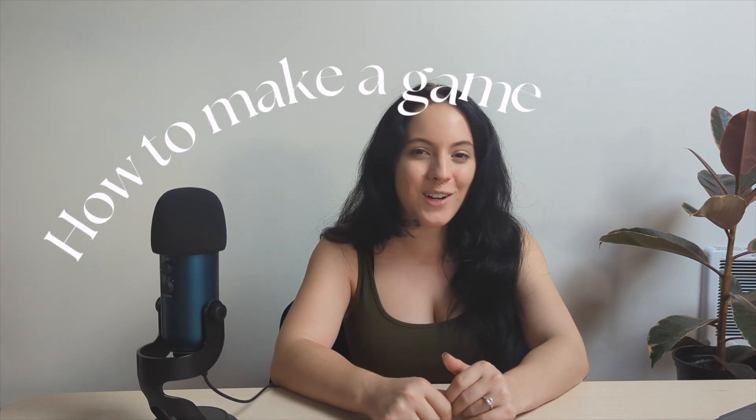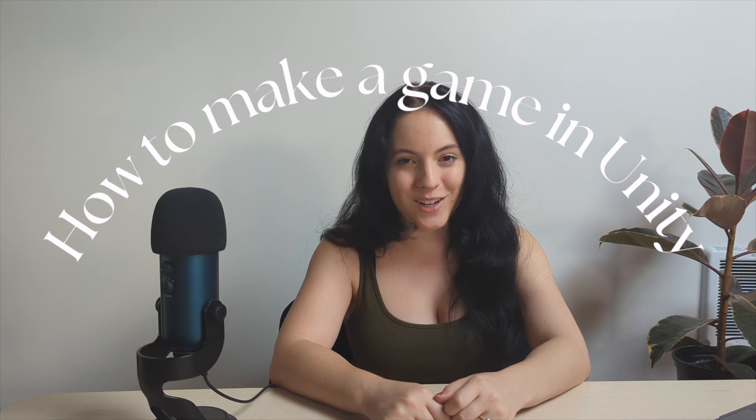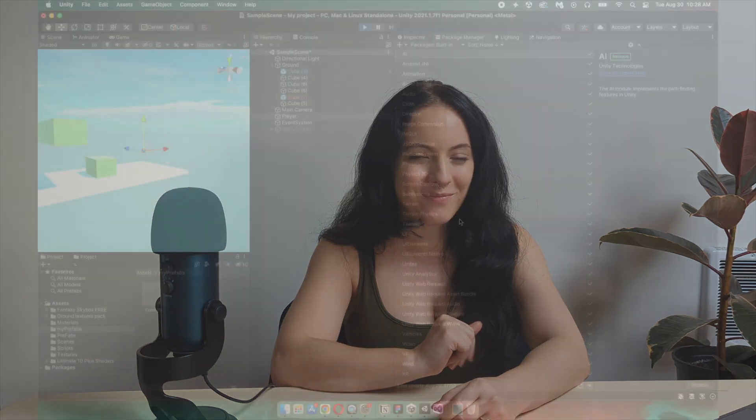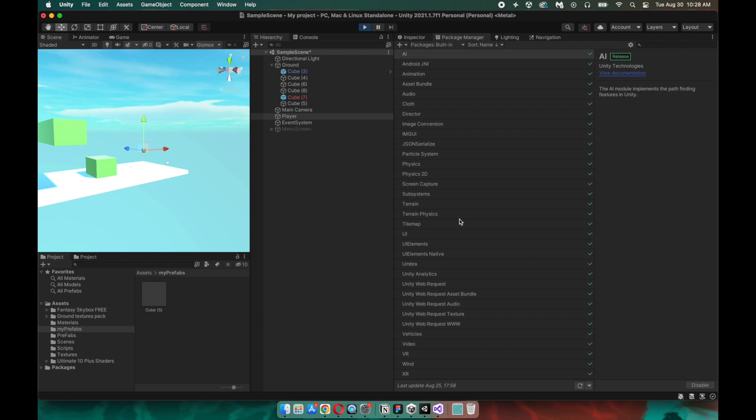Hello and welcome to this miniseries where we will be creating our very own production-ready game from scratch. Let's get started. Welcome to episode one of how to create a video game in Unity.